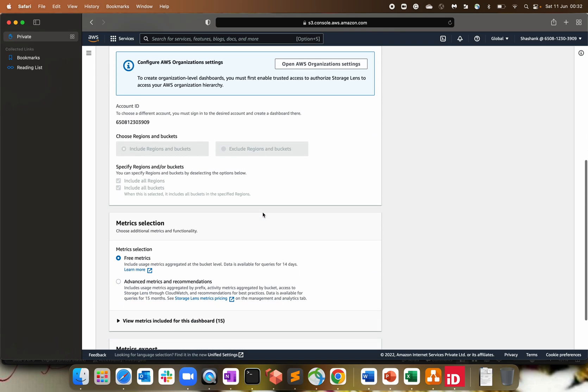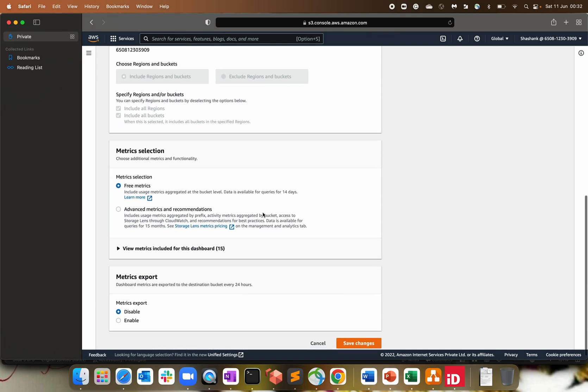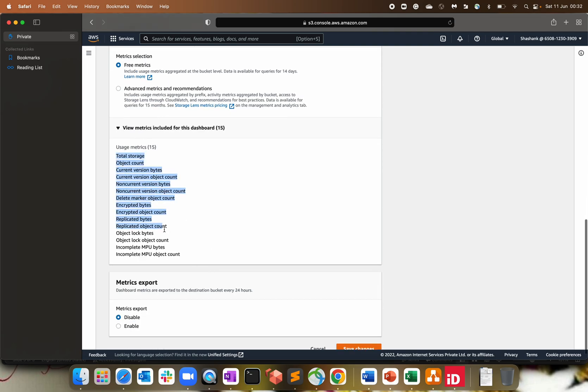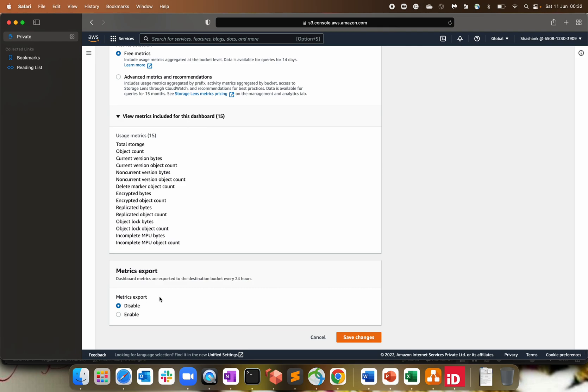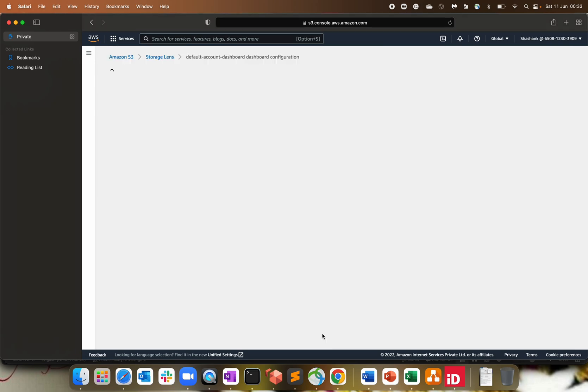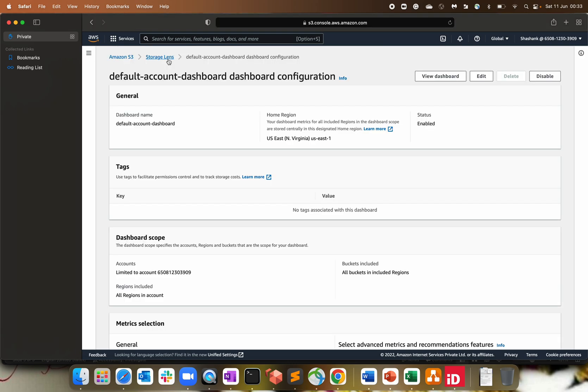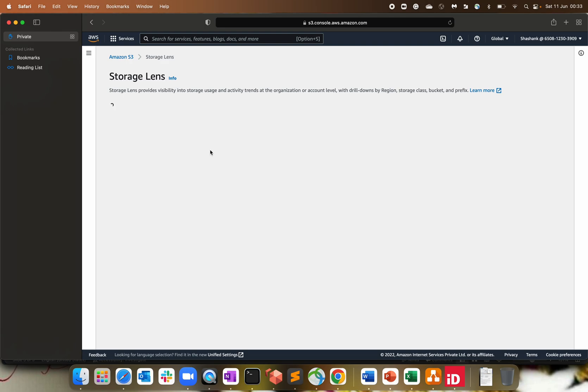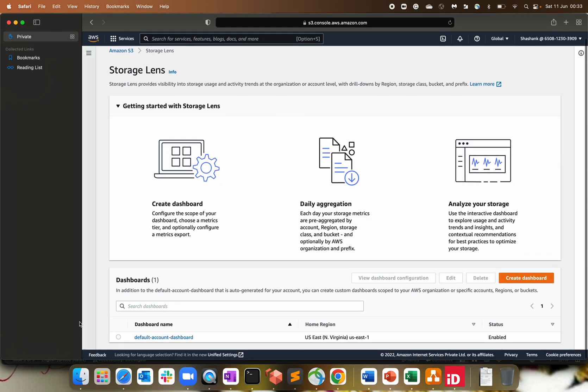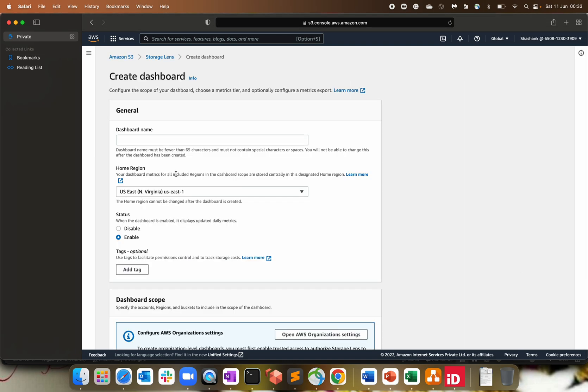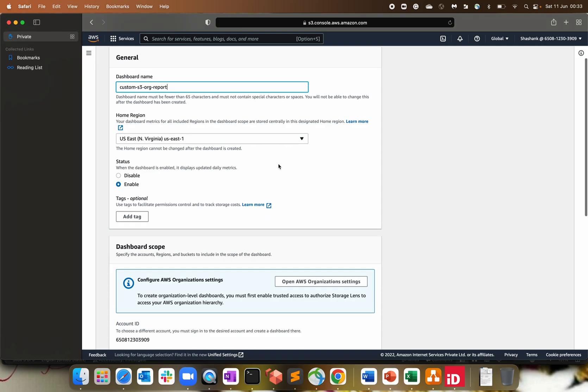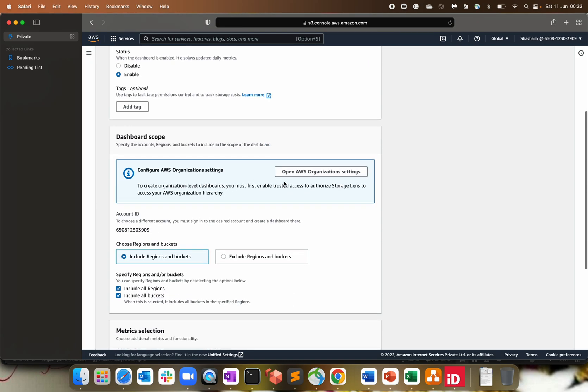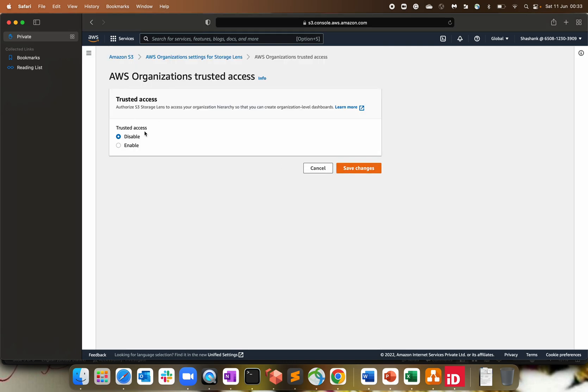Here also metric selection free metrics. So it's basically data is available for 14 days. After 14 days, it basically go to the retention part. And then you can do an advanced metrics as well, which is for 15 months. These are the metrics that what we have from AWS. And you can enable the metrics export or by default it is disabled. So let's cancel this out. Click on storage lens, one level up from the default dashboard. Now here you can create a dashboard, a custom dashboard. Let's say custom S3 org report. I generally operate from Virginia. So I'll keep it as Virginia. You can have the tagging as well. And here click on open AWS org setting.